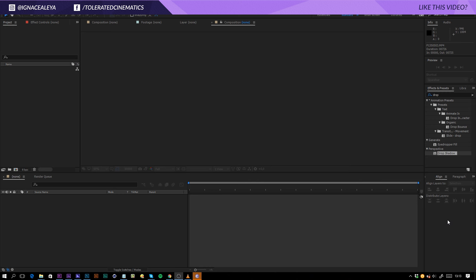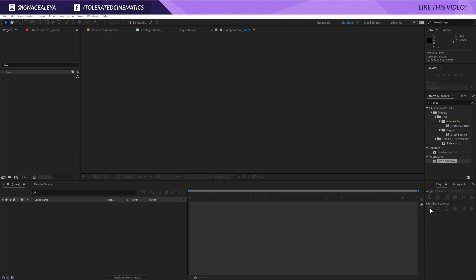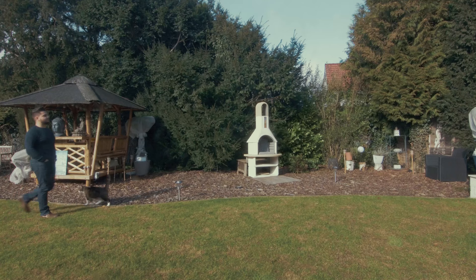Hello, I am Inez Alejo from toleratedcinematics.com and today a rather simple tutorial but you have to know how to do it. So we're going to see how to reveal text on pass-by just like this.